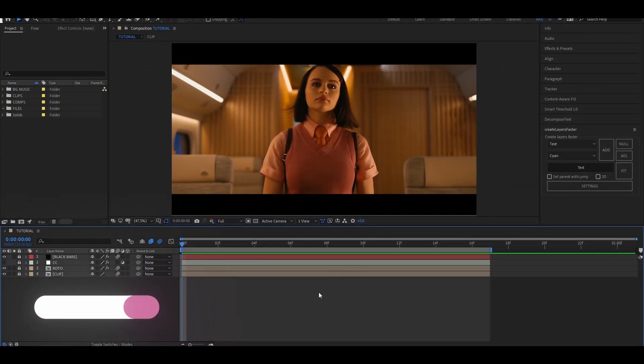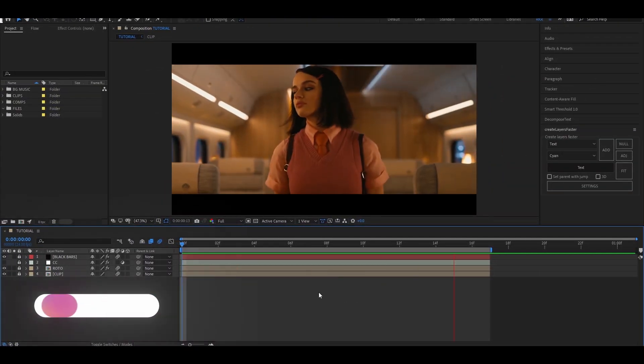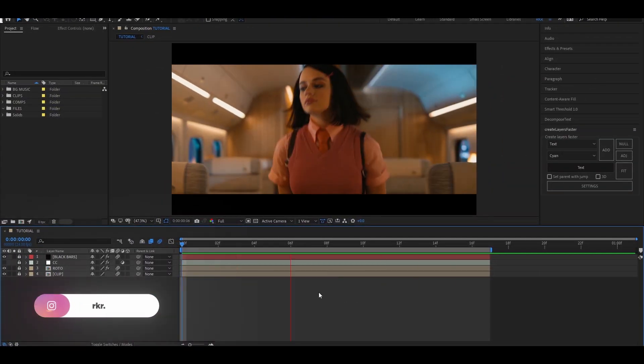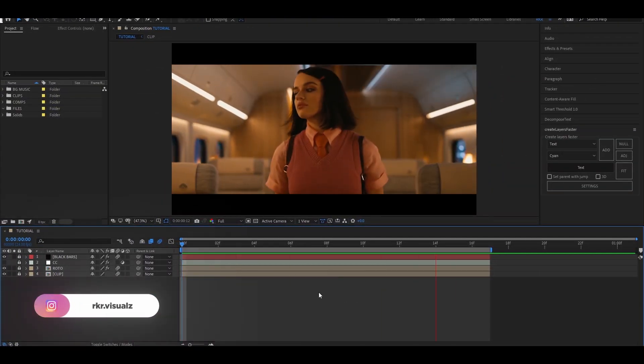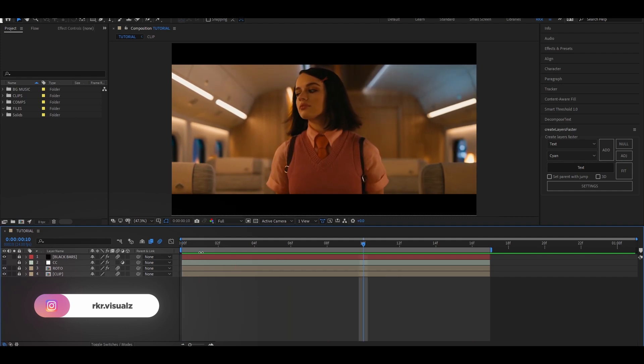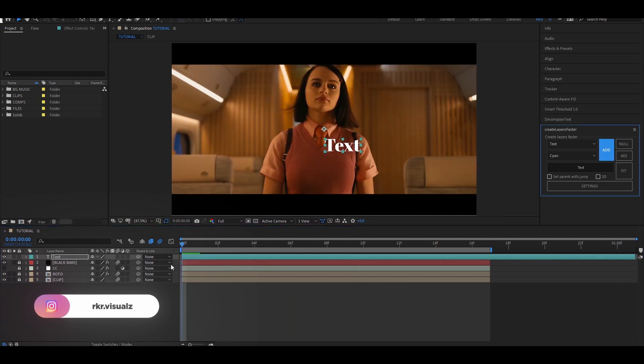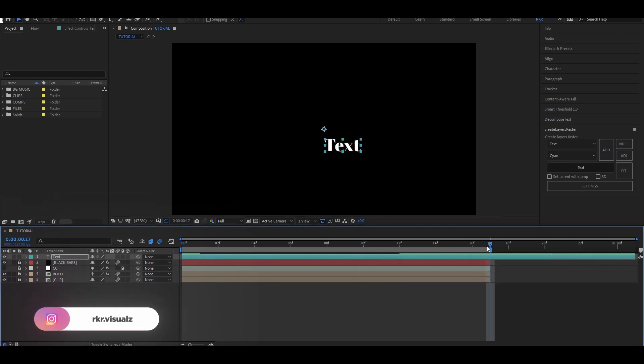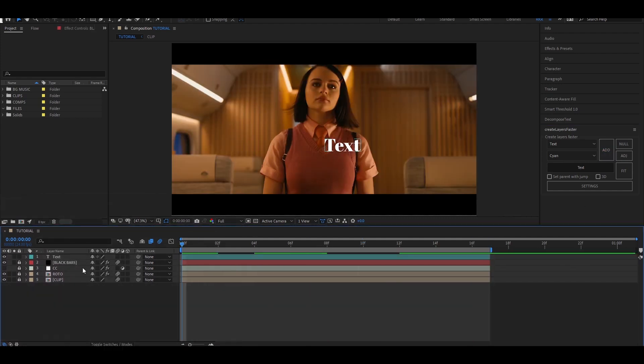Hey guys, welcome to the new video. Today I'm going to show you how to do this simple 3D text effect. So let's get into it. First of all, I'm going to add my text and align it in the center.